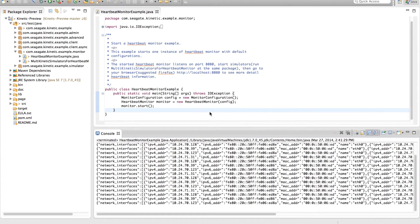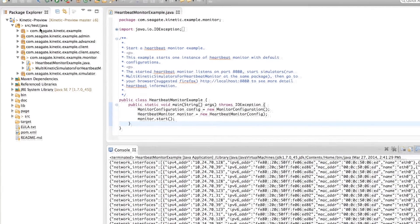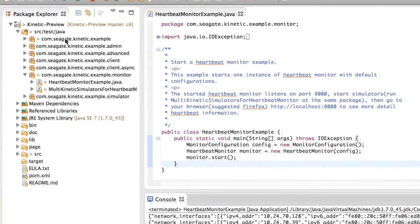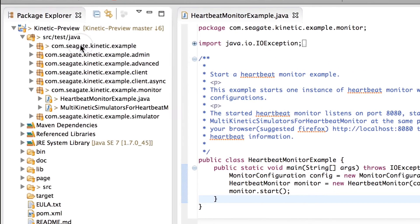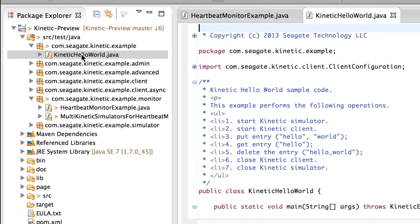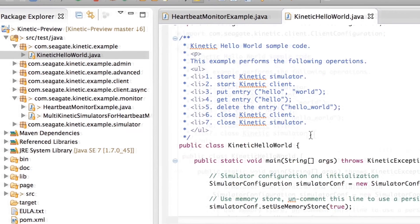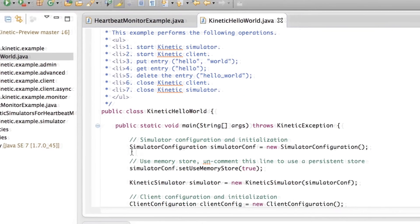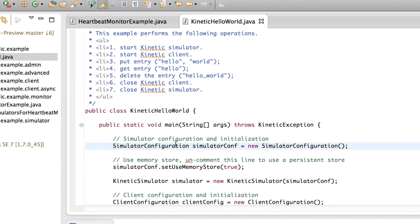To perform Kinetic API operations on an actual drive, double-click on kinetic.example package, and open kinetichelloworld.java. Since we no longer need to start a simulator, comment out the lines of code pertaining to the simulator.